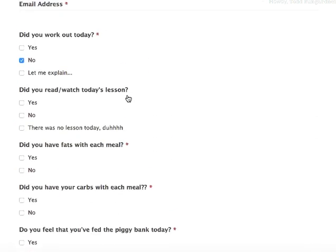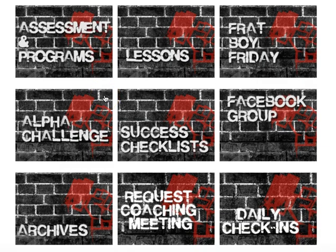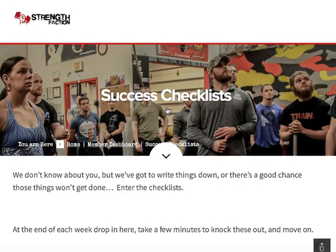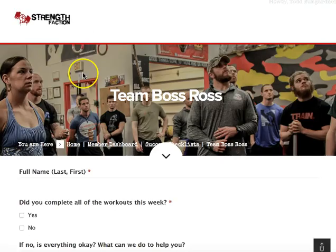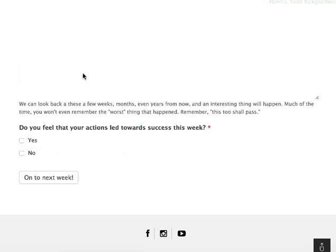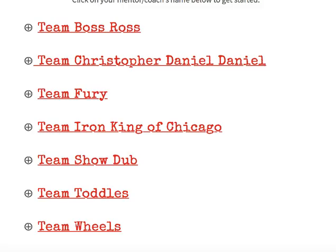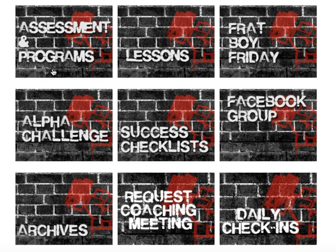You'll fill out the check-in and hit submit, and it'll go right to your mentor. These check-ins are optional, but they're a great accountability source if you really want to do well. We also have the end-of-week success checklist — same idea: fill it out, select who you're assigned to, and send it right to them. Essentially, how's it going for you? Did you do what you needed to do? Are you happy with what you got done? Your mentor will read it, check in on you, and have a conversation based on what you need. That is the Strength Faction dashboard, and we're looking forward to you having direct access to it as a member. If you have any questions, feel free to hit us up at strengthfaction@beyondstrengthperformance.com.